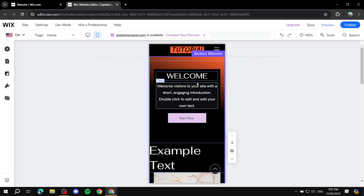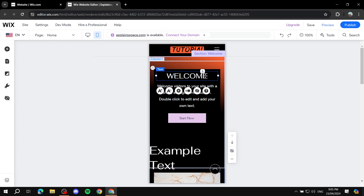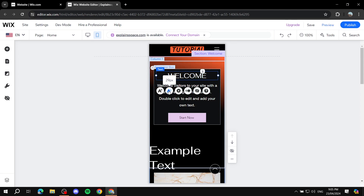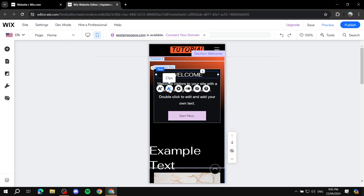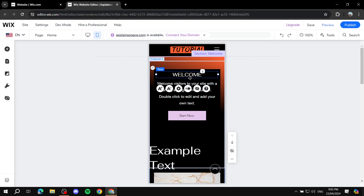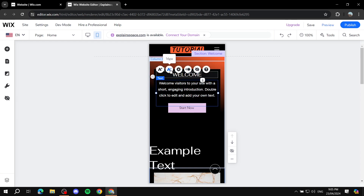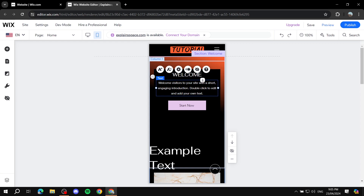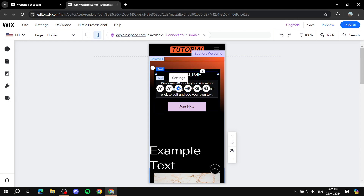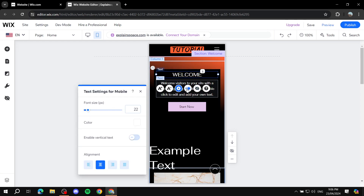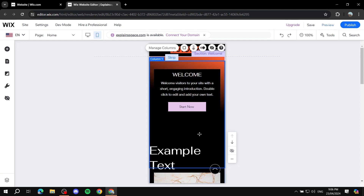Next, let's look at the welcome section, which has a heading, body text, and a button. For mobile, I recommend making the heading text smaller — around 22 — and the body text around 13 to 15. If you want to adjust more, you can go to settings and change things like color. This should look much better on mobile.